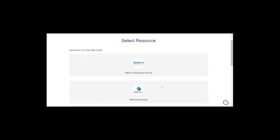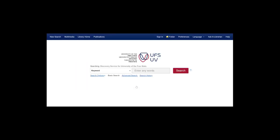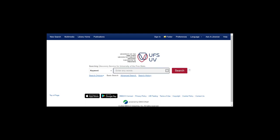We're going to start with the electronic resources option as we need to make use of the EBSCO Discovery Service. This platform allows you to search for resources simultaneously — journal articles, books, or any other type of resource. Once you land on the electronic resources page, you will click on the Discovery Service. This is what the interface looks like. From here, you have various options to choose from. As we need to make use of the EBSCO Discovery Service, we're going to select this first option.